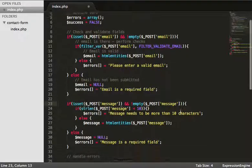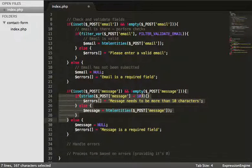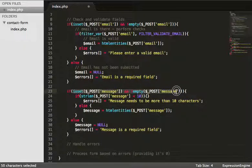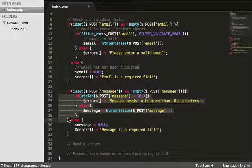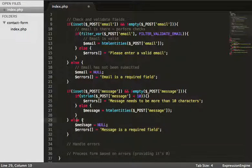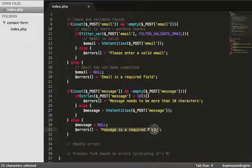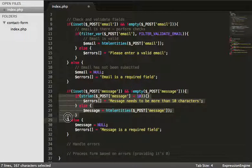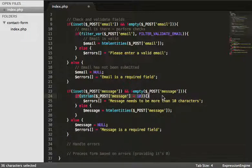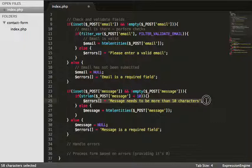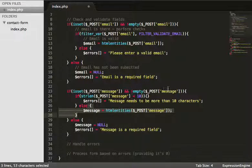So this block of code checks if the message has been set. If it has been set and it's not empty, we run the inner checks; otherwise we run the else. Hypothetically: if it hasn't been set, we pass an error and set null. If it has been set but less than 10 characters, we pass an error. If it passes, we clean up the data and set the variable.